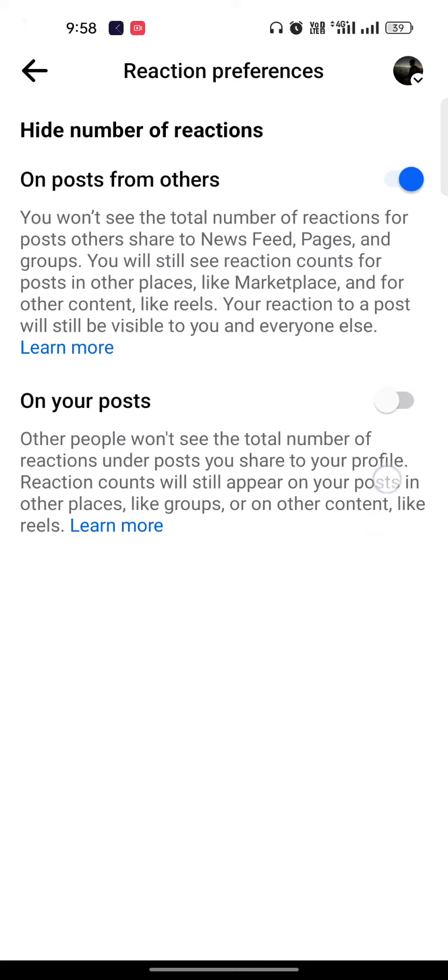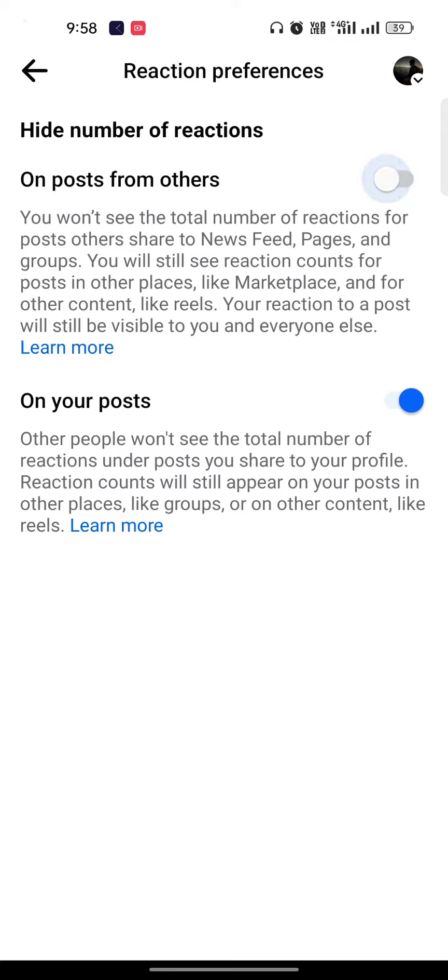If you just toggle off 'on your post', it means that the likes will get hidden in my personal post, whatever videos and photos which I upload. If you just toggle off this one, then it will turn off whatever the likes you are doing in the other post. So this is pretty easy guys.